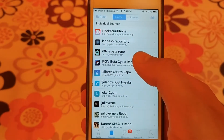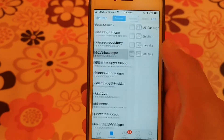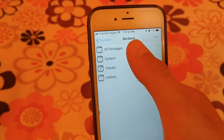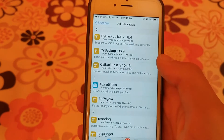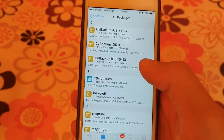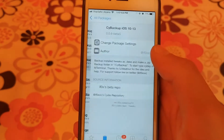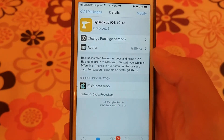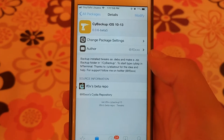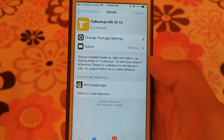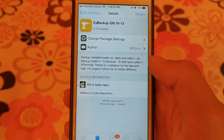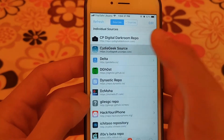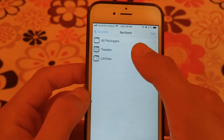The next source is iPox's source. This source contains only 10 tweaks but it contains an important tweak which is CBackup. CBackup is a tweak that allows you to copy all the Cydia tweaks that you have installed and save them as files. It's a good and useful tweak.